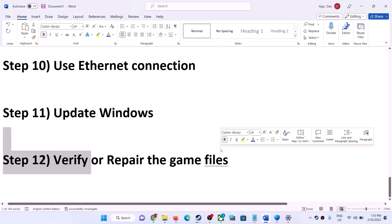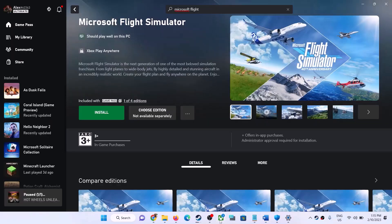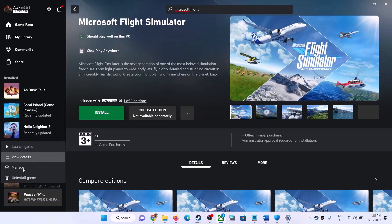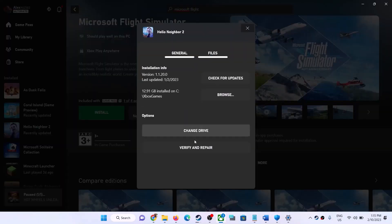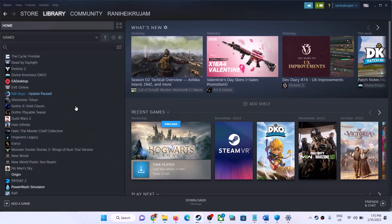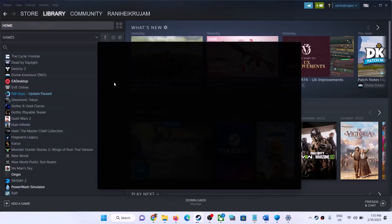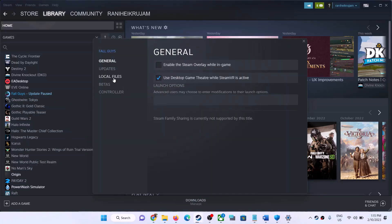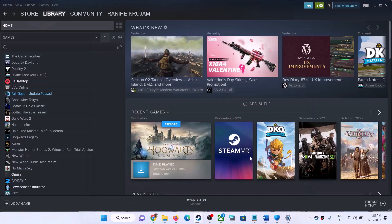The last step is to verify or repair the game files. If you have the game on Game Pass, open the Xbox app, right-click the game, go to Manage, click Files, then click Verify and Repair. If you have the game on Steam, right-click the game, select Properties, go to the Local Files tab, and click Verify Integrity of Game Files. After verification, launch the game.